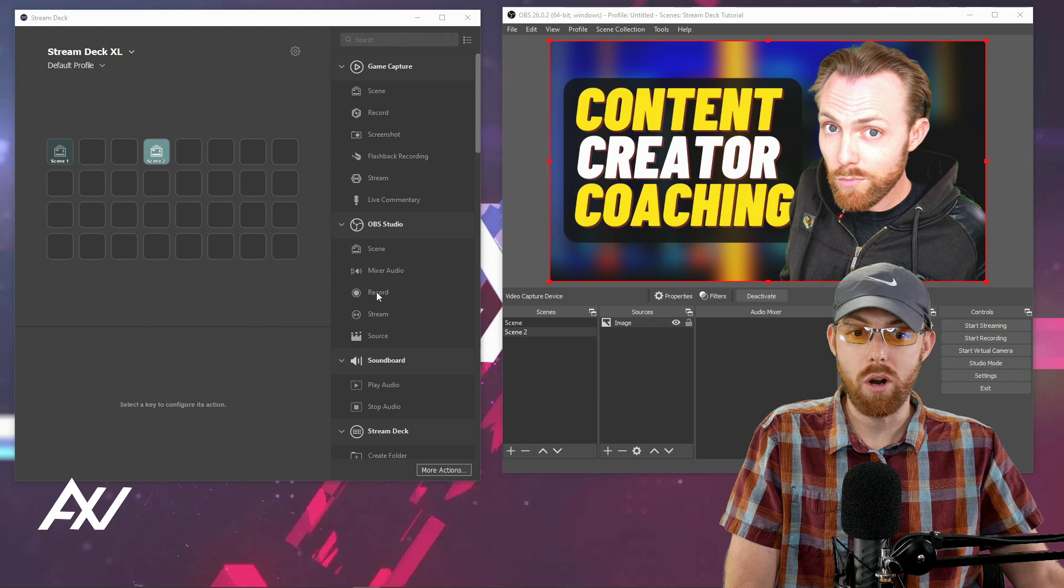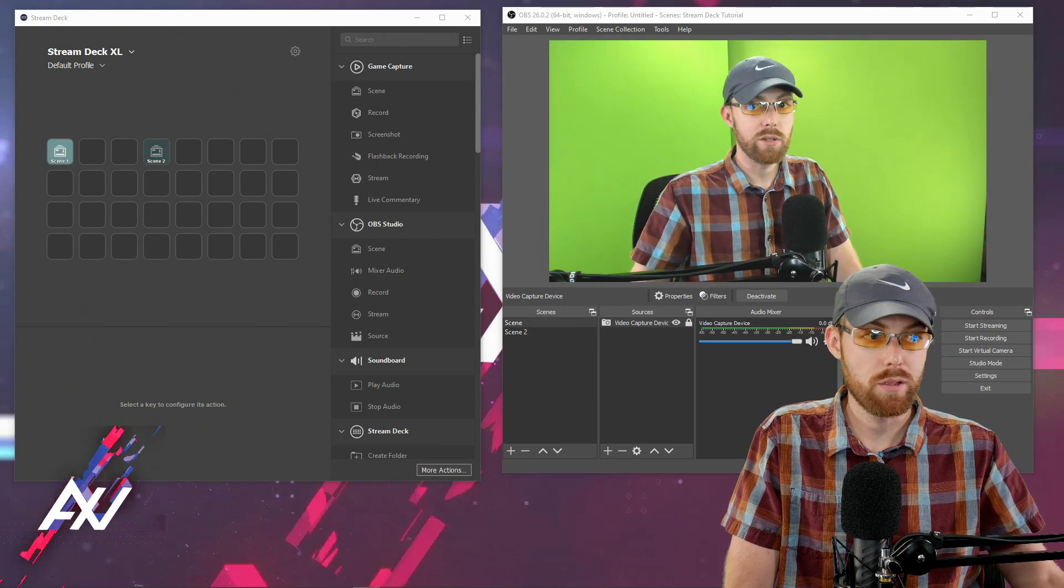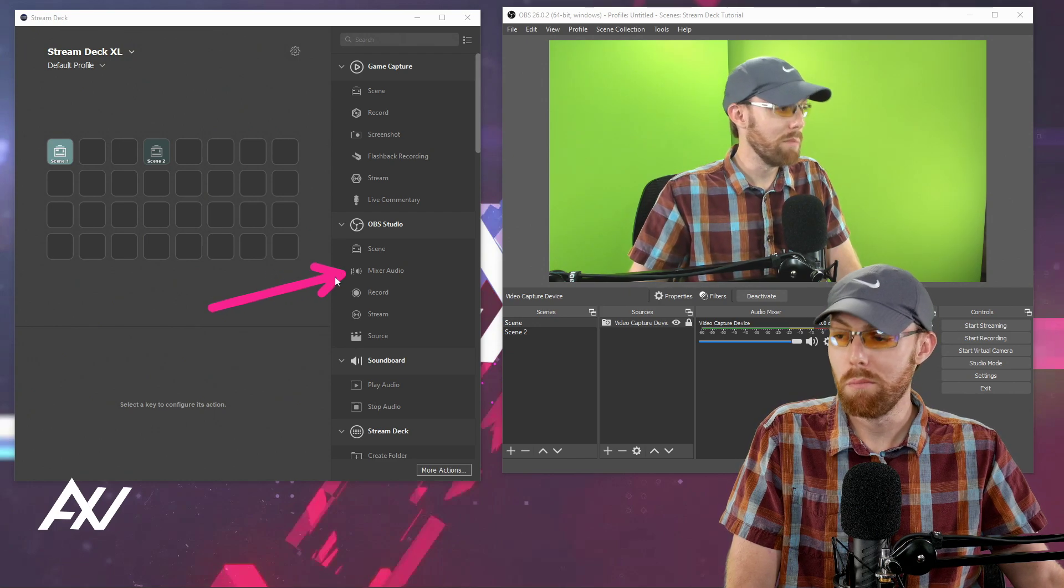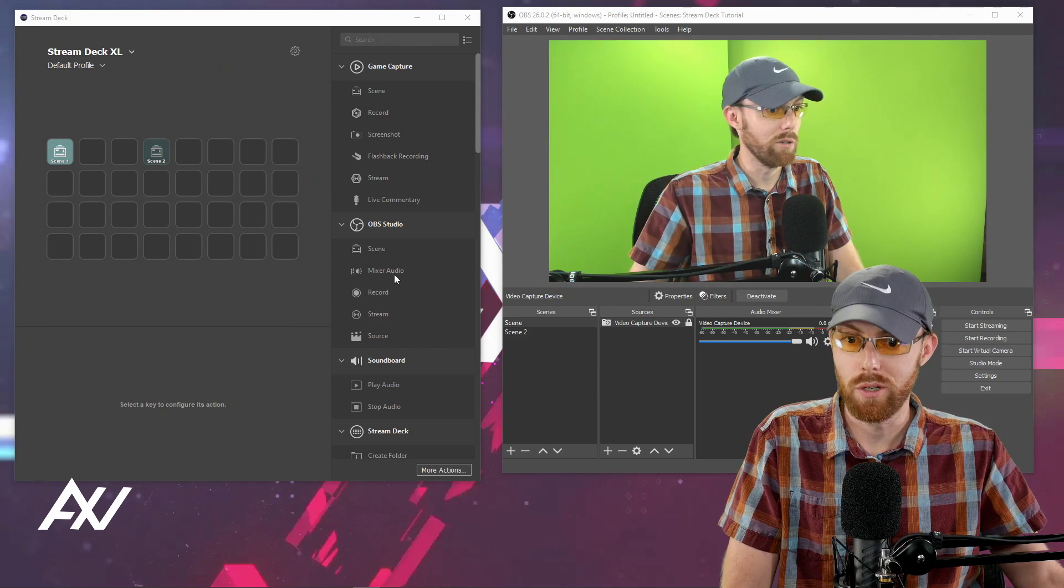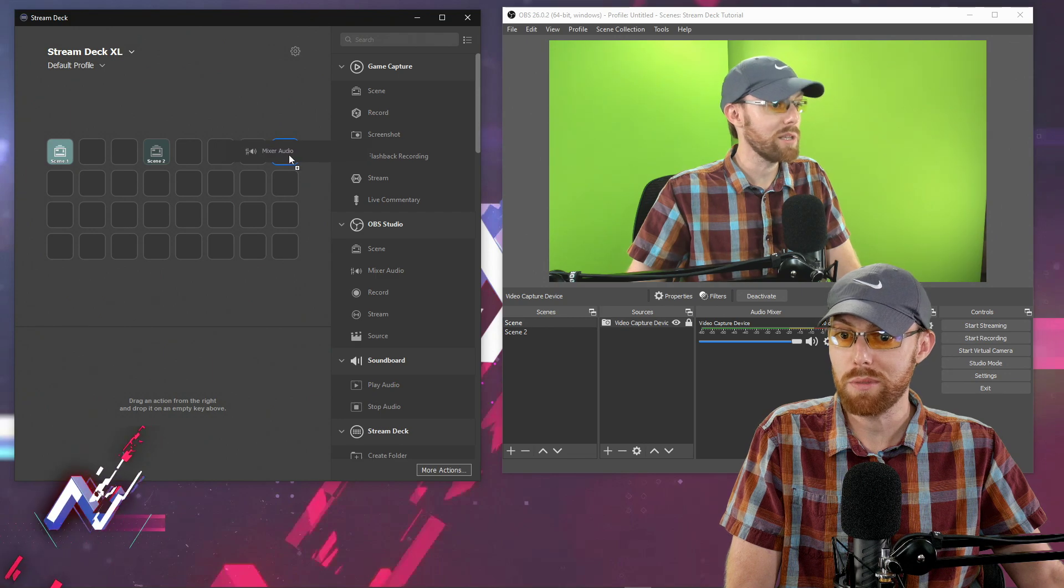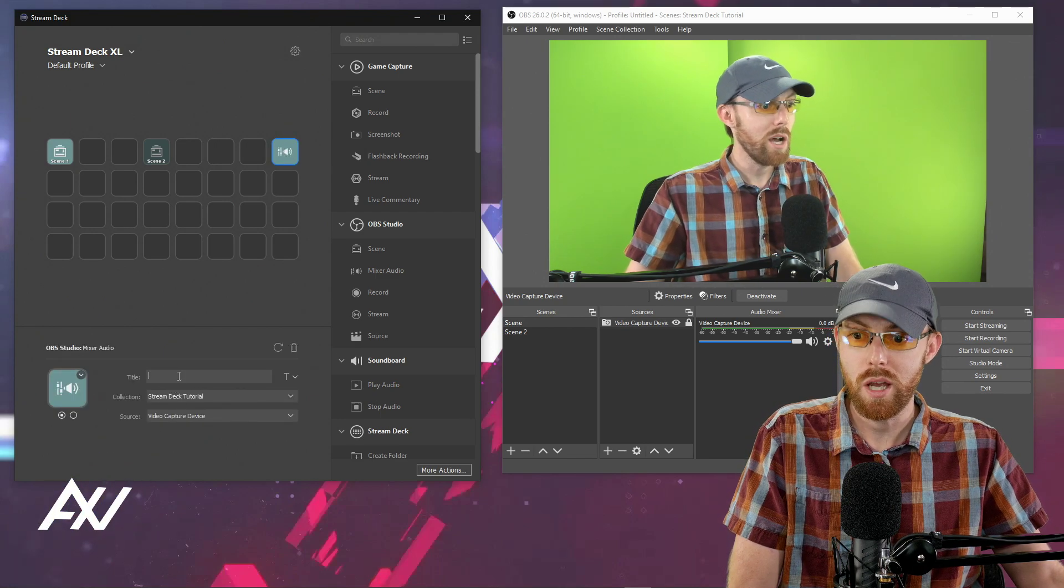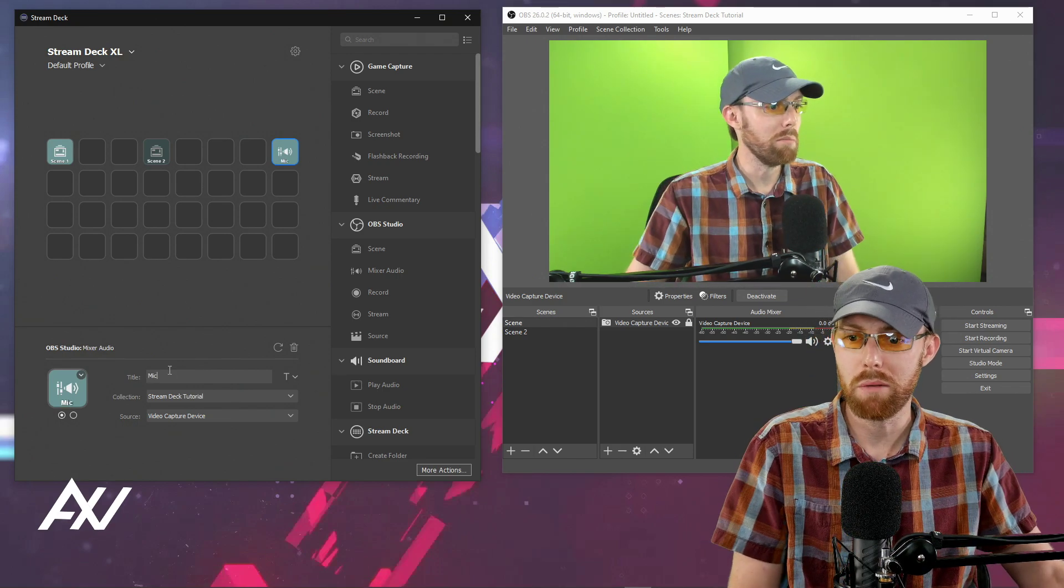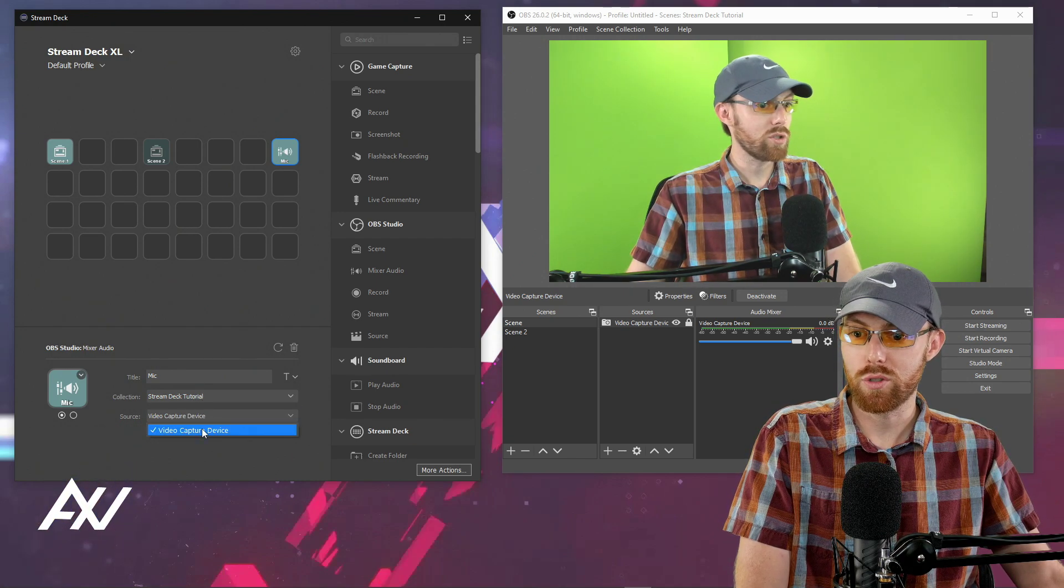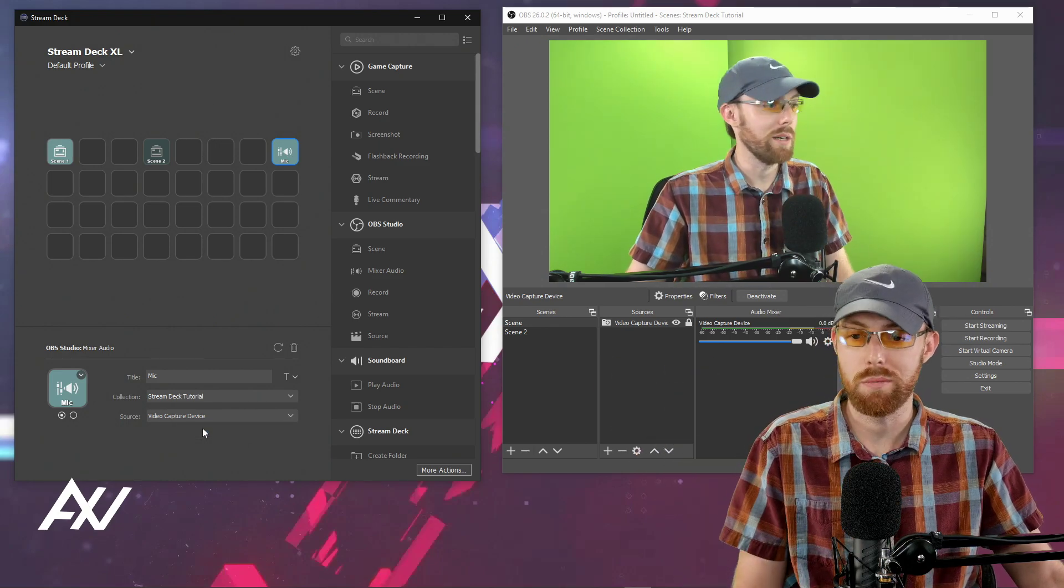So what's the most common option here? Mixer audio. Of course, you're going to want to mute probably your microphone. Maybe have a button that can mute your microphone on the fly, perhaps. Drag and drop that mixer audio option here. I'm going to call this, call it whatever that audio source is called. So I'm going to call mine Mike. Go ahead and select your collection and then go ahead and select your source, which mine is called video capture device.